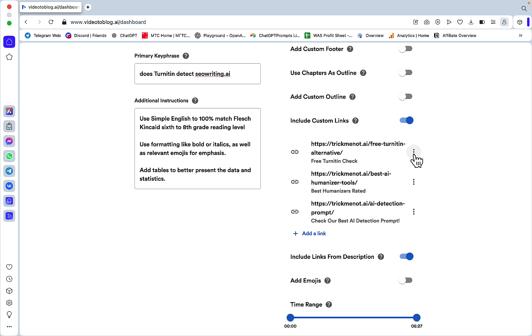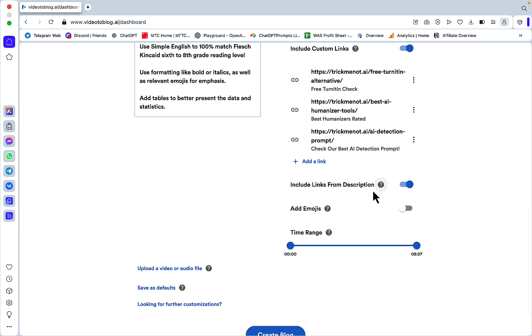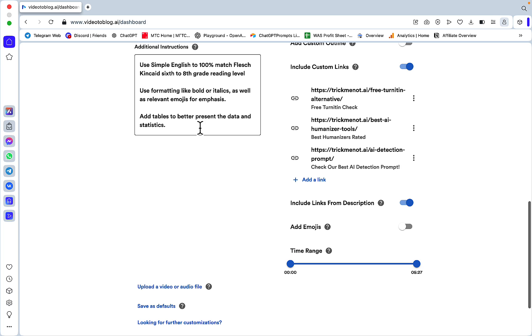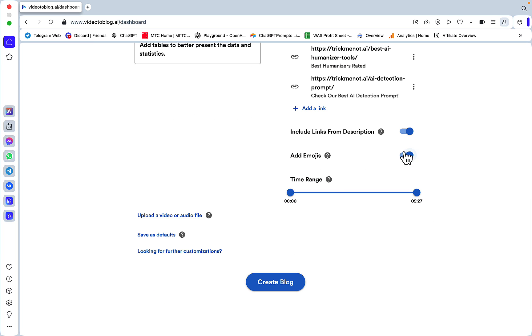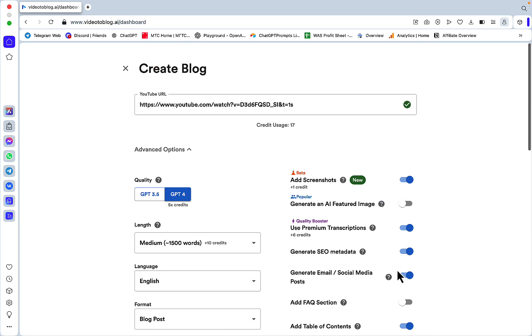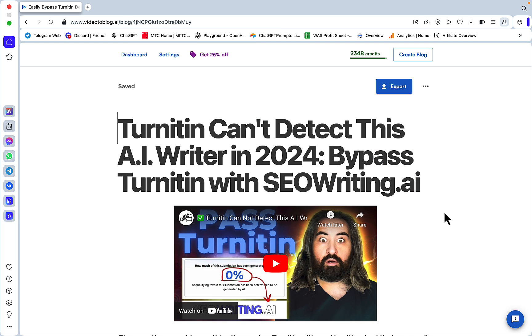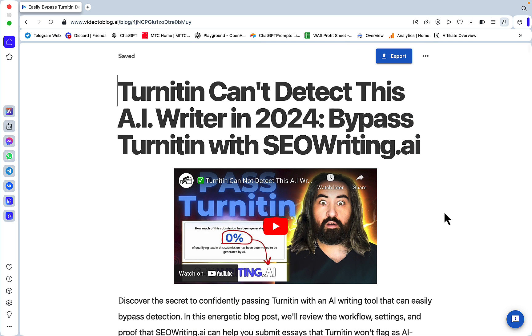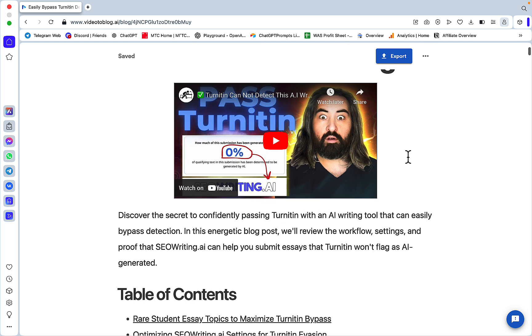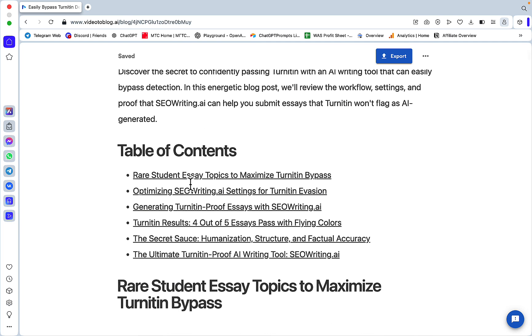Include custom links - I have this on with three of my main website links: the free torrenting, the rating of different humanizer tools, and the AI detection prompt. Include links from description - you can have this on as well. Add emojis - I have emojis in my prompt so it doesn't matter. You can save this as default so you don't have to do this each time. Let's click on Create Blog.